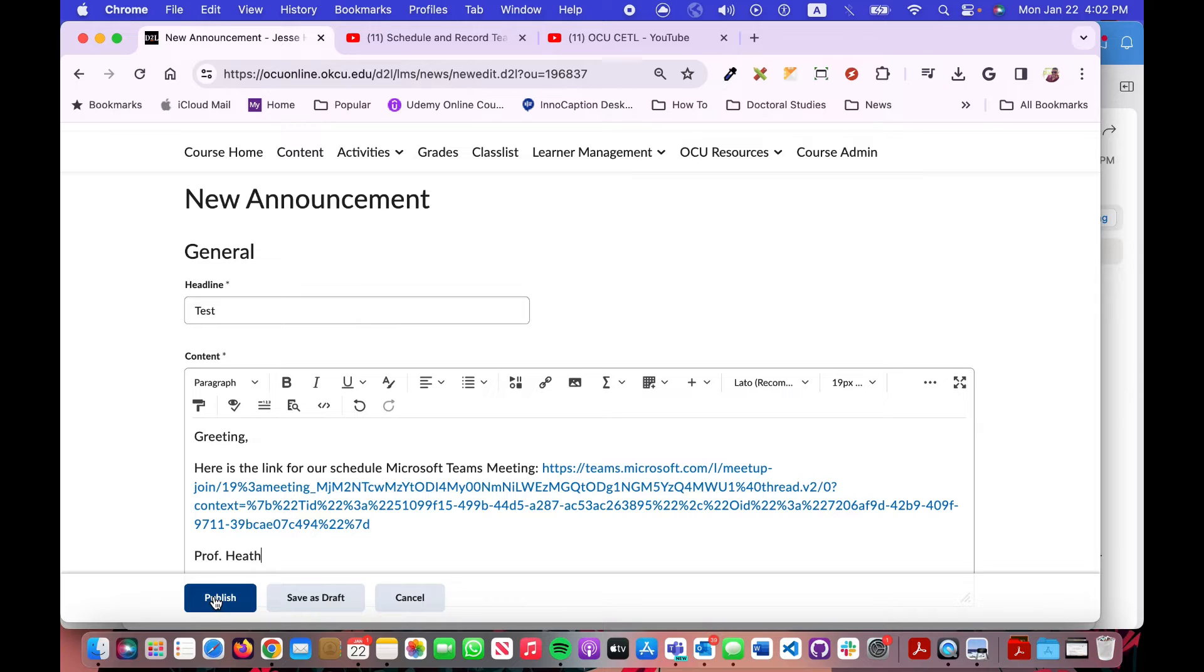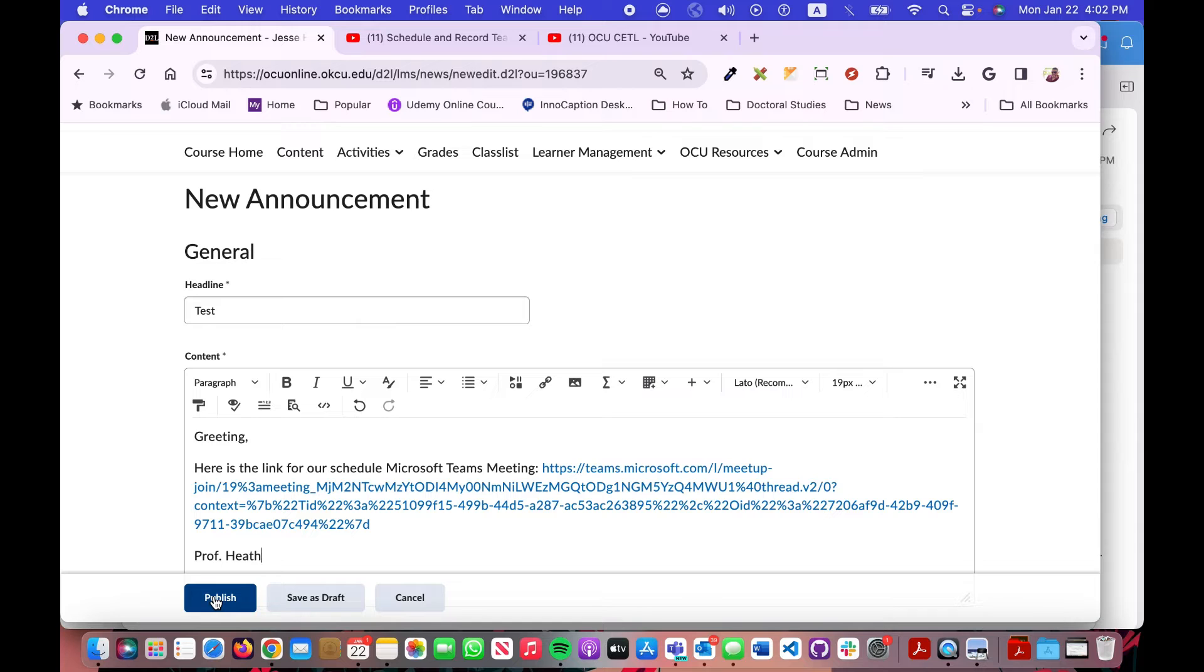That's the same link that's in your calendar. If you set it to reoccur every week, then you can use that same link and post it into a course announcement like this and be good to go.